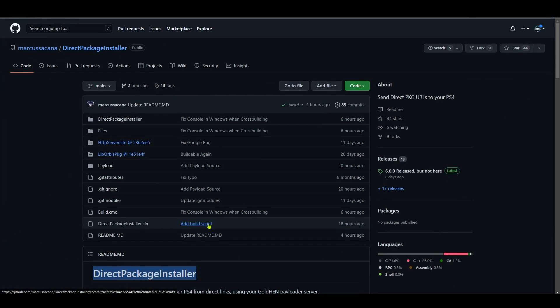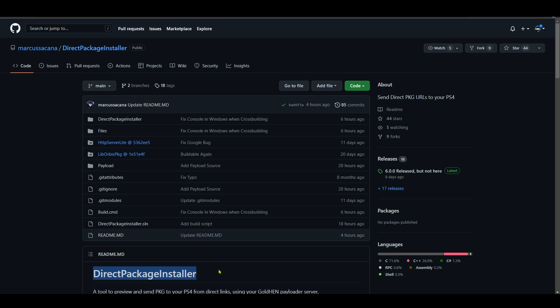How's it going everyone, Brosams here. Today we're going to be taking a look at how to use Direct Package Installer to install game packages and app packages to your PS4 without the need for Remote Package Installer. I know that a lot of people have issues with Remote Package Installer, and I hope that this method will be better for you.